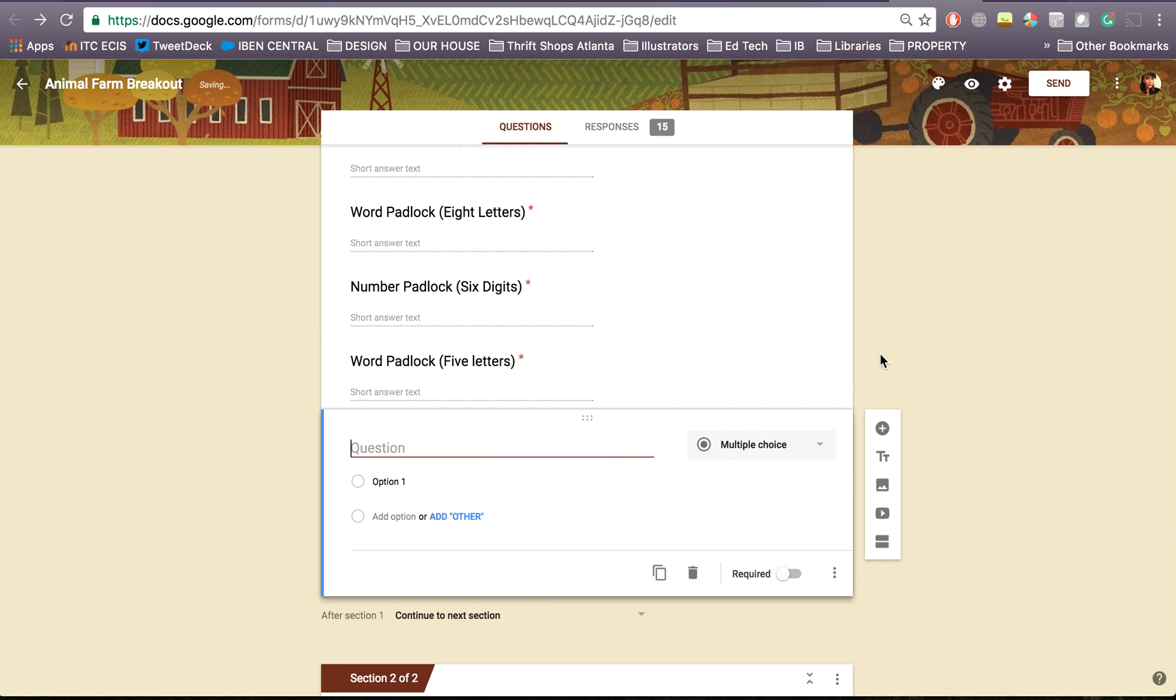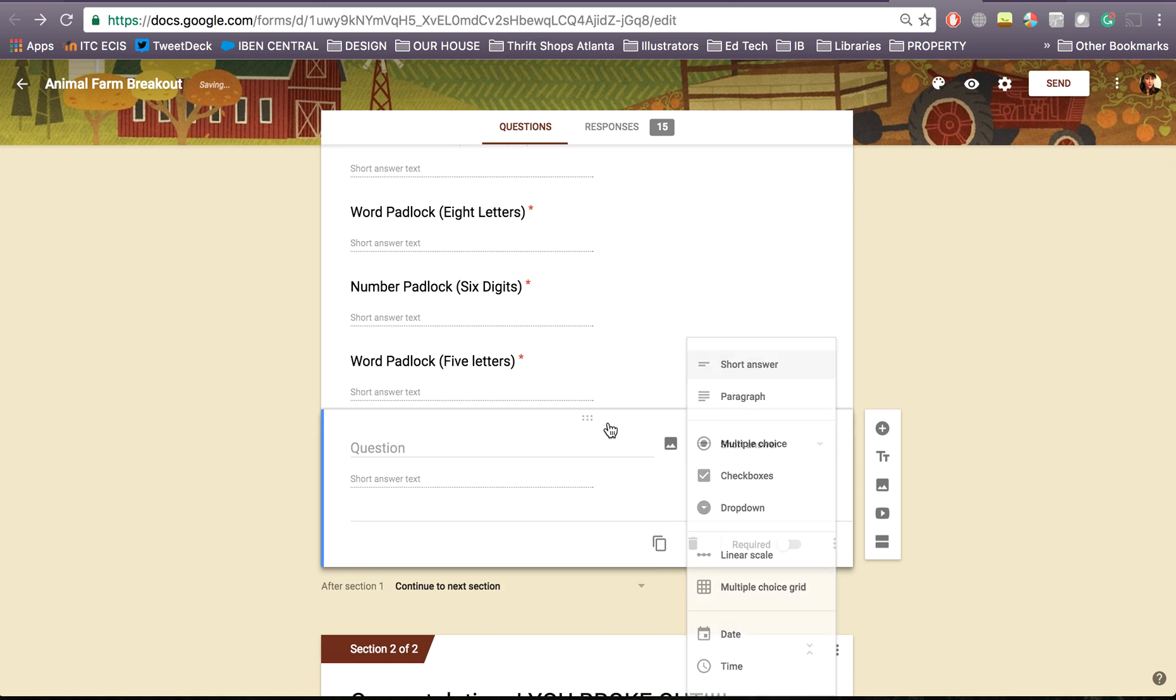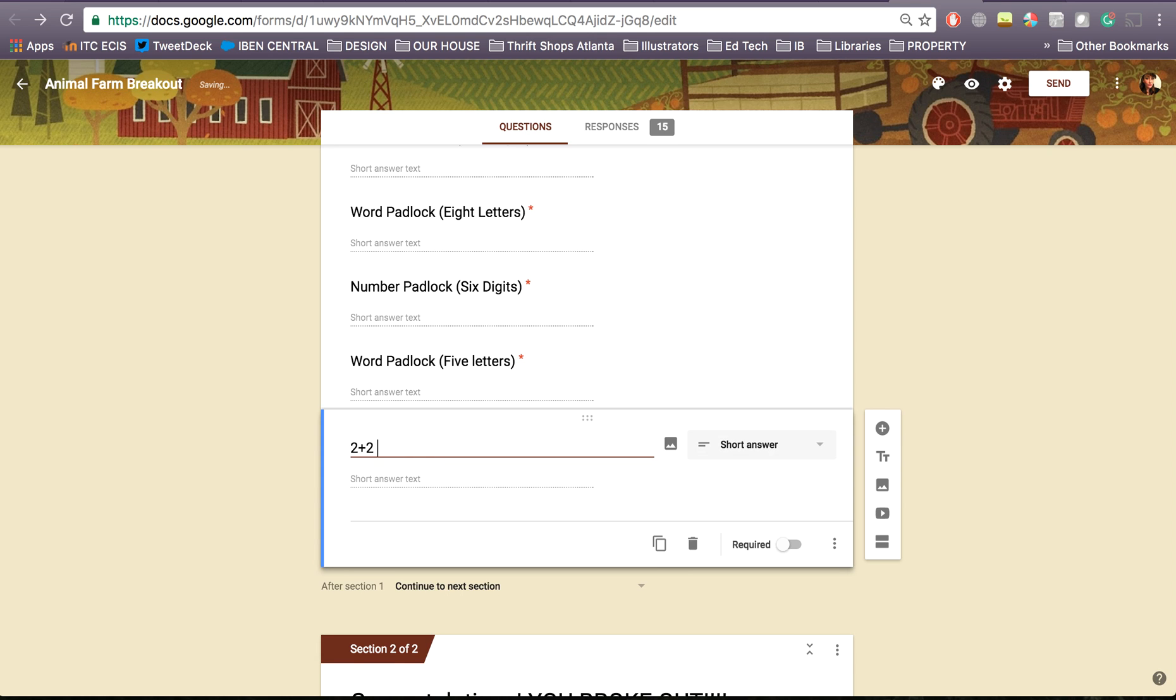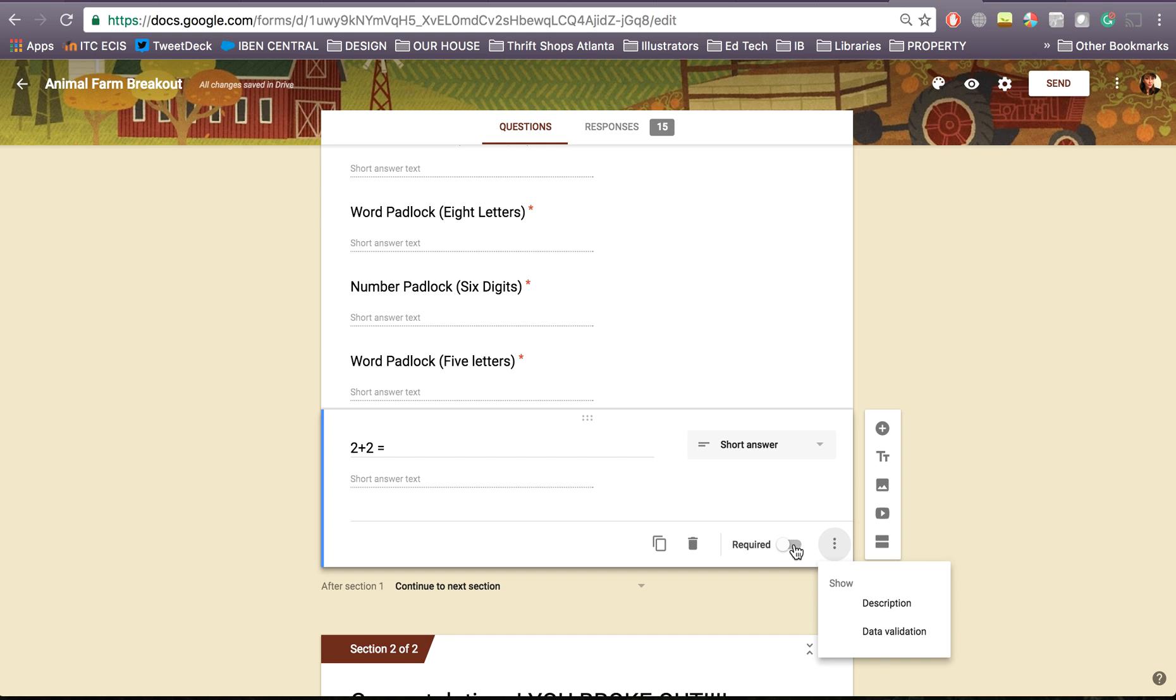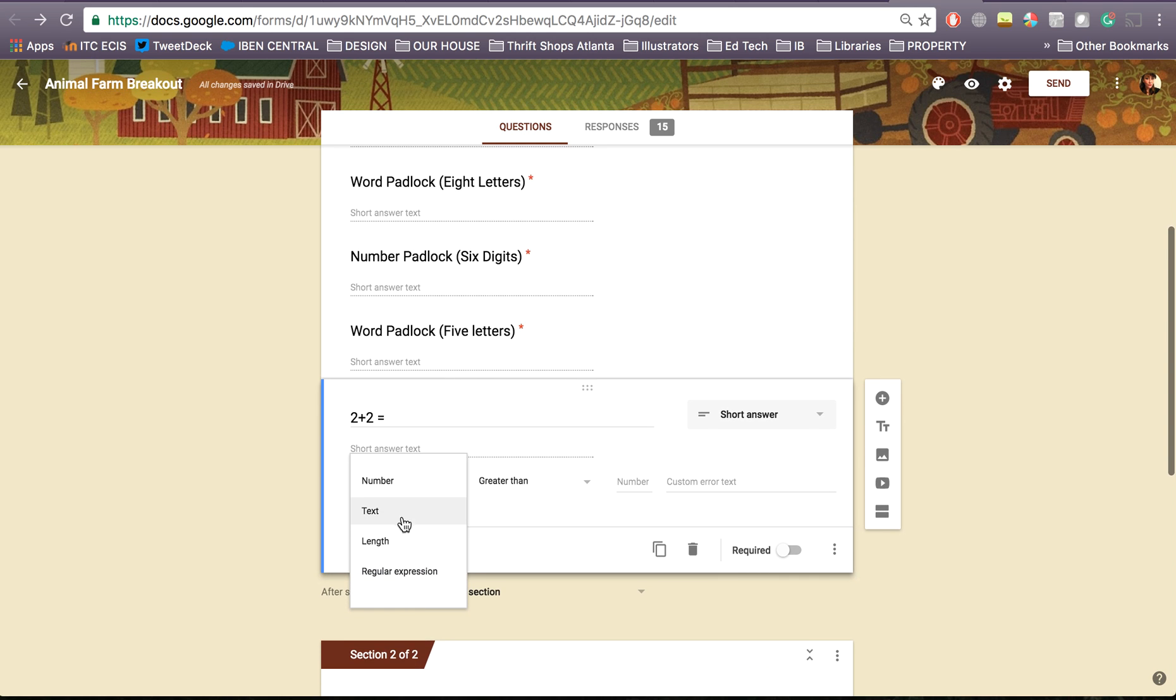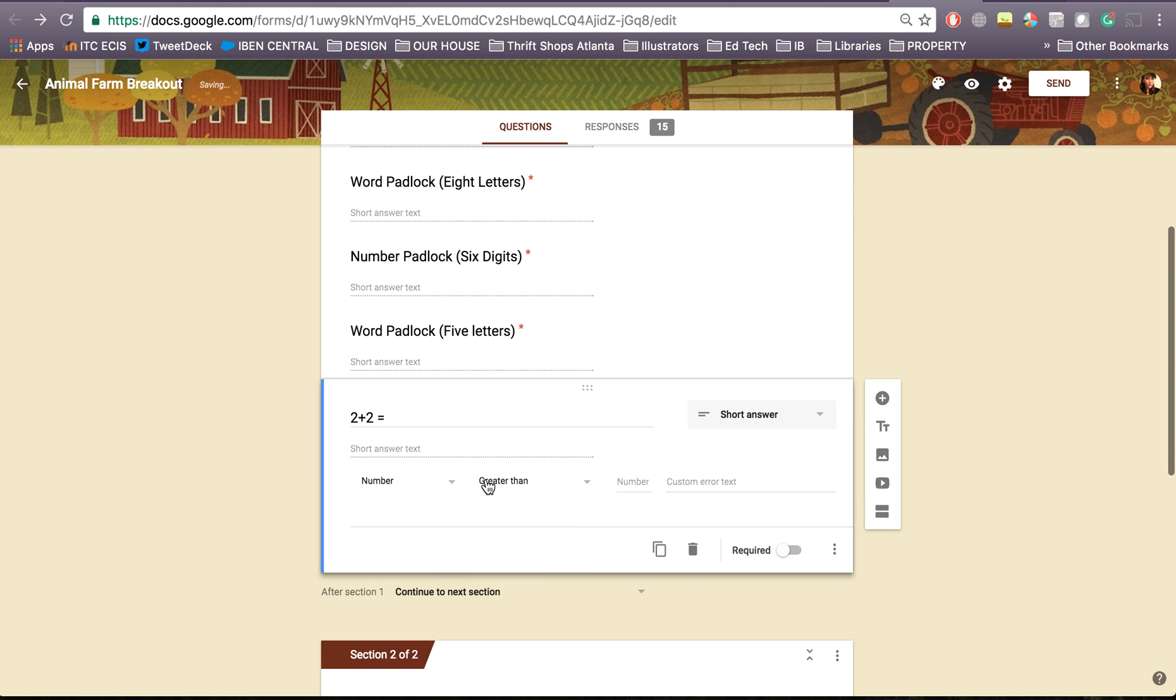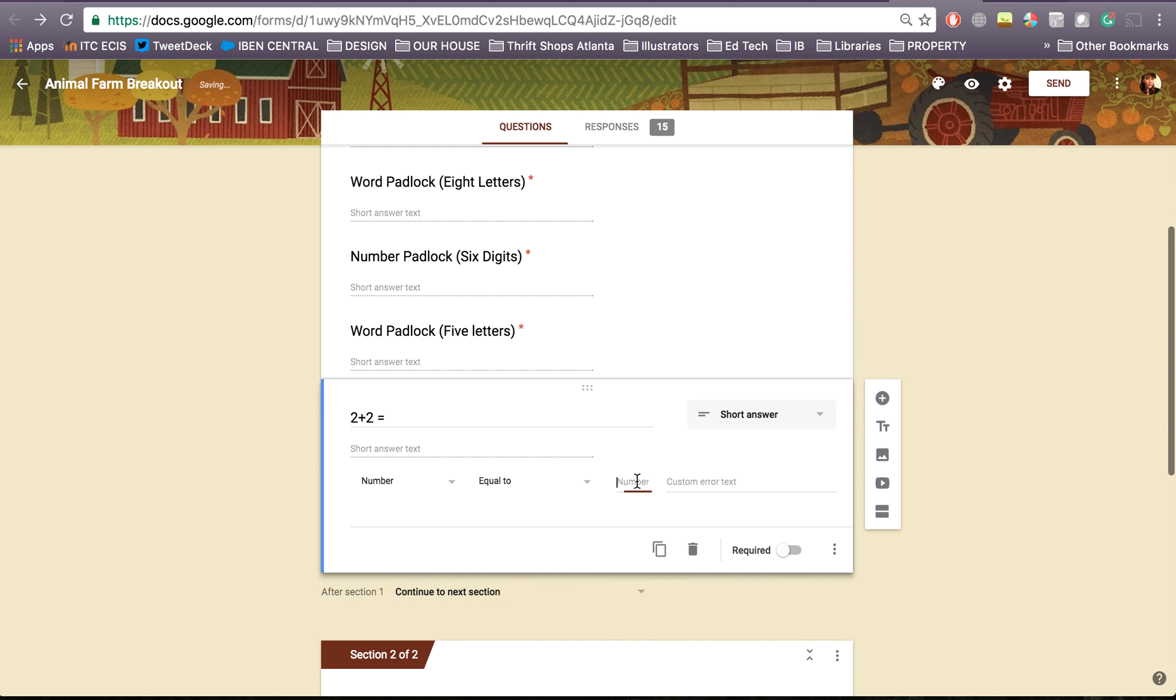So I'm going to add my question and it's going to have to be a short answer. 2 plus 2 equals. Here you then click on data validation. If you're doing something like a breakout, don't forget to put it as required question as well. I want it to be a number. If you go into text and stuff it lets you choose like email address, number, and I want it to equal 4.